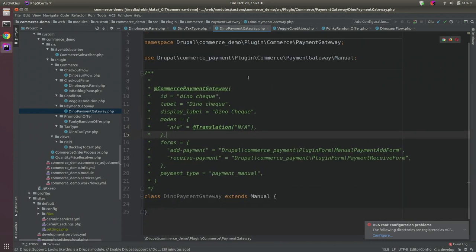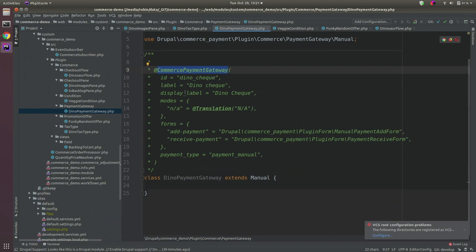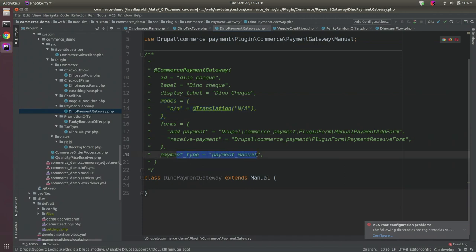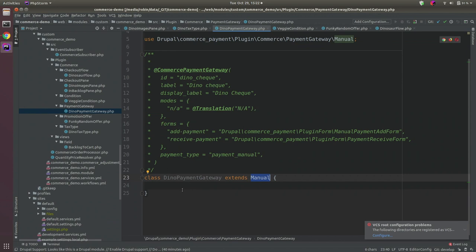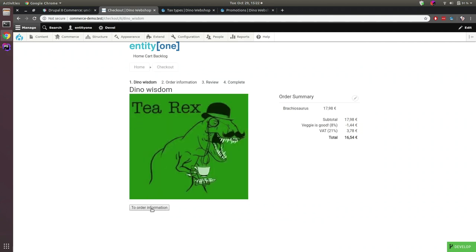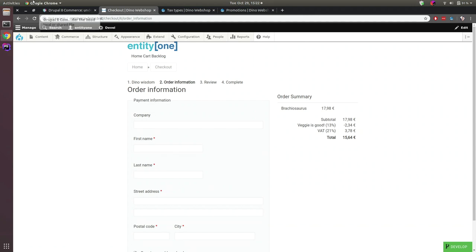To add a payment gateway: add the PaymentGateway annotation with an ID, human-readable name, and modes (e.g., sandbox and live for PayPal). You can define forms to add or receive payments manually, set the payment type, and extend the base class. I extended the manual payment provider just for the sake of the demo — my 'Dino Check' payment gateway.